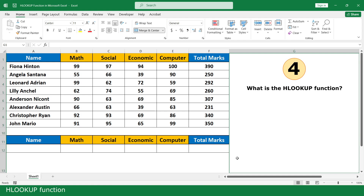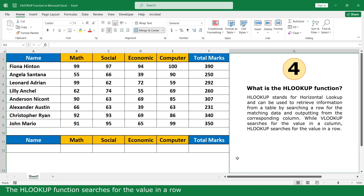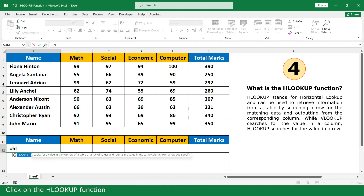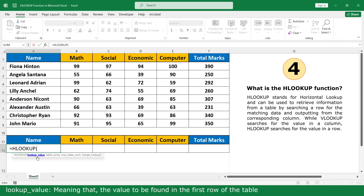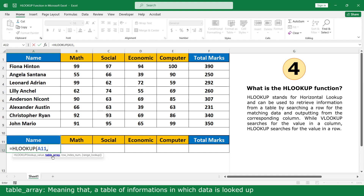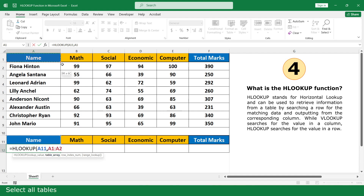What is the LOOKUP function? The LOOKUP function searches for a value in a row. Equal, click on the LOOKUP function. Lookup value — meaning the value to be found in the first row of the table. Click on the name, comma. Table array — meaning the table of information where the data is looked up. Select all the table, comma.